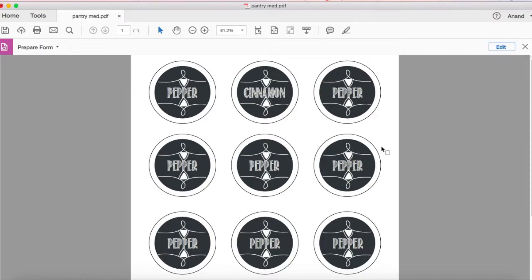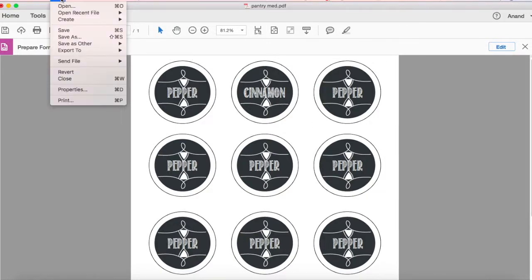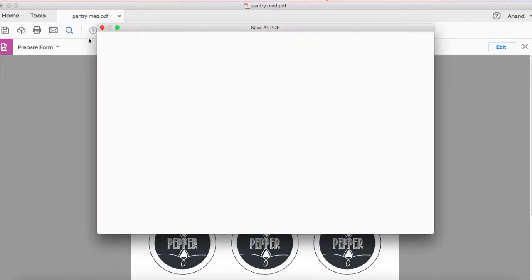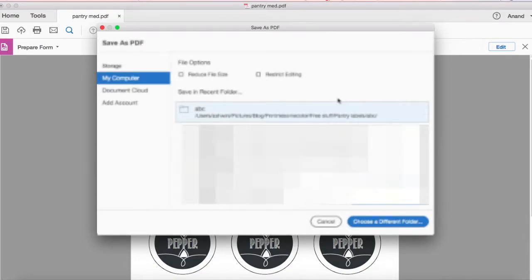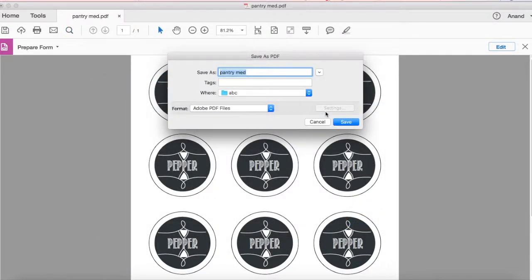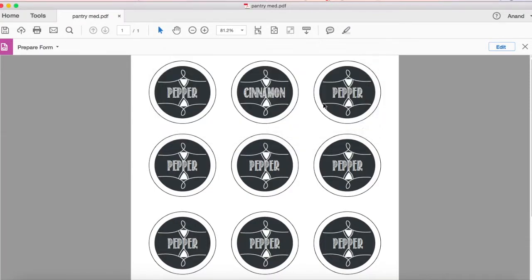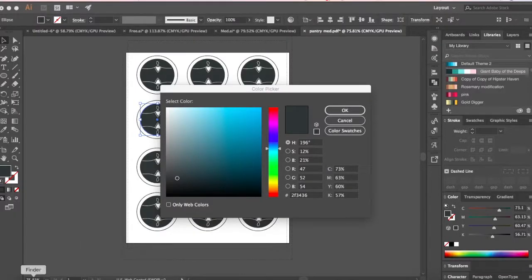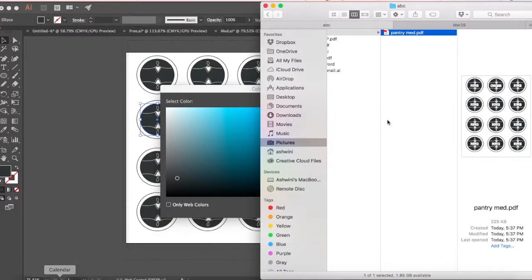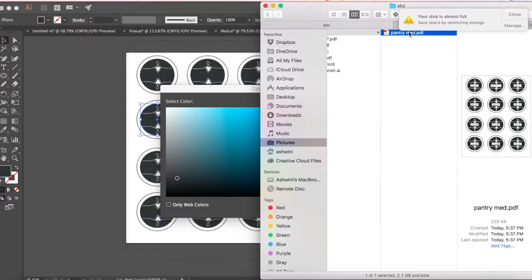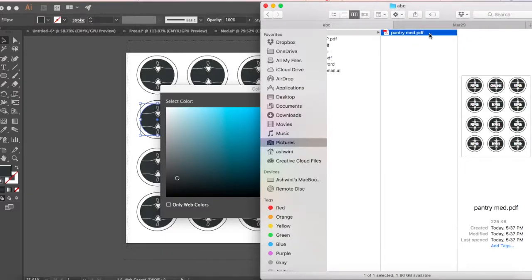Now we have this ready and it's time to save this PDF. All you have to do is go to file and save. You can change the file if you want. I'm gonna save it as it is and I'll say replace. Now if I close this, I'll just go back to my folder.